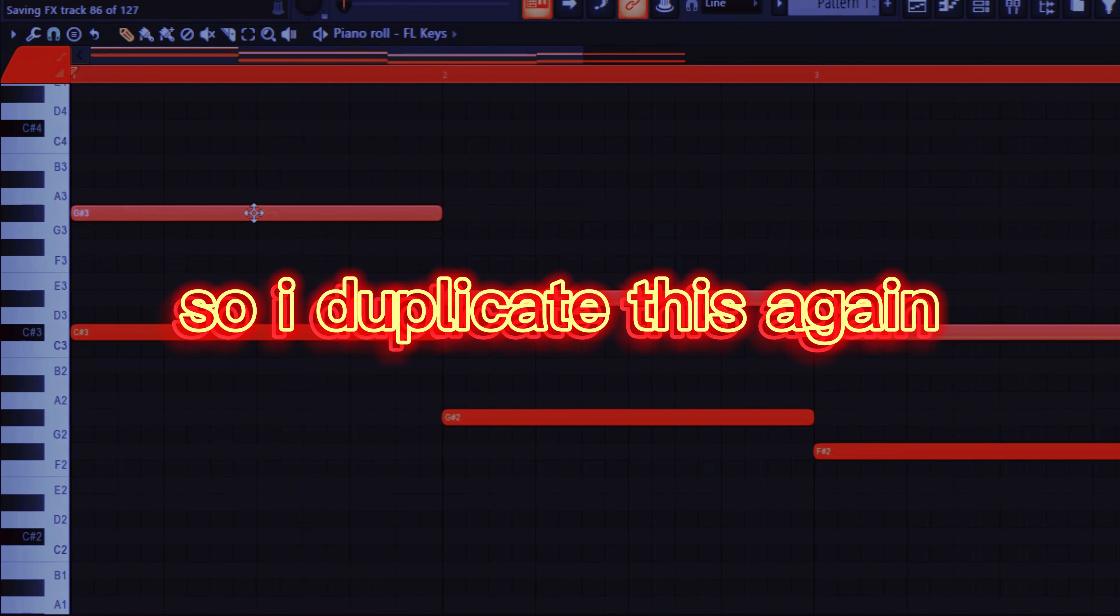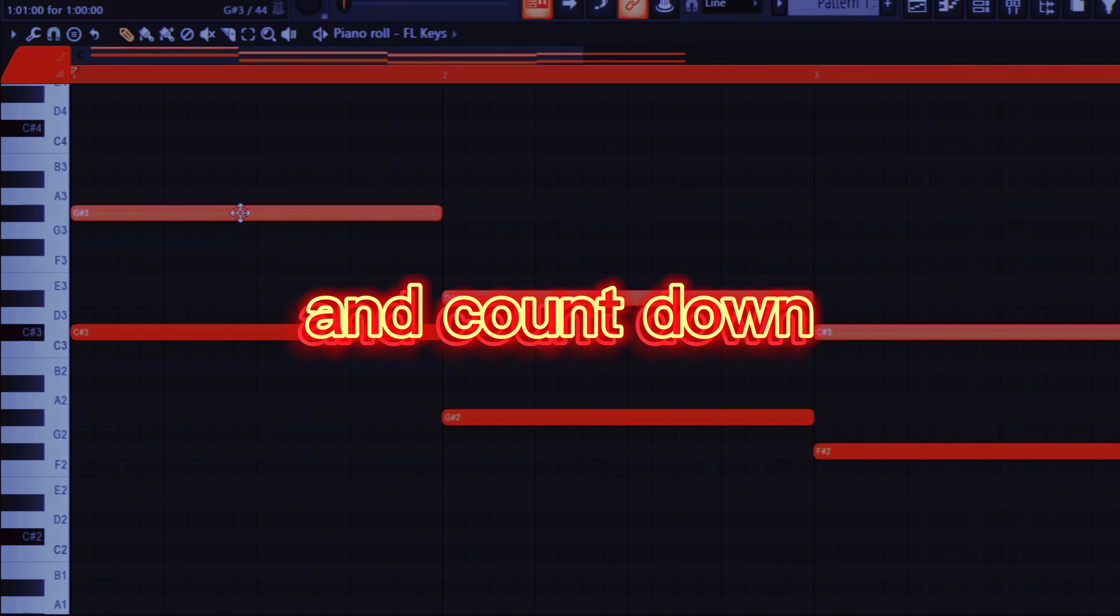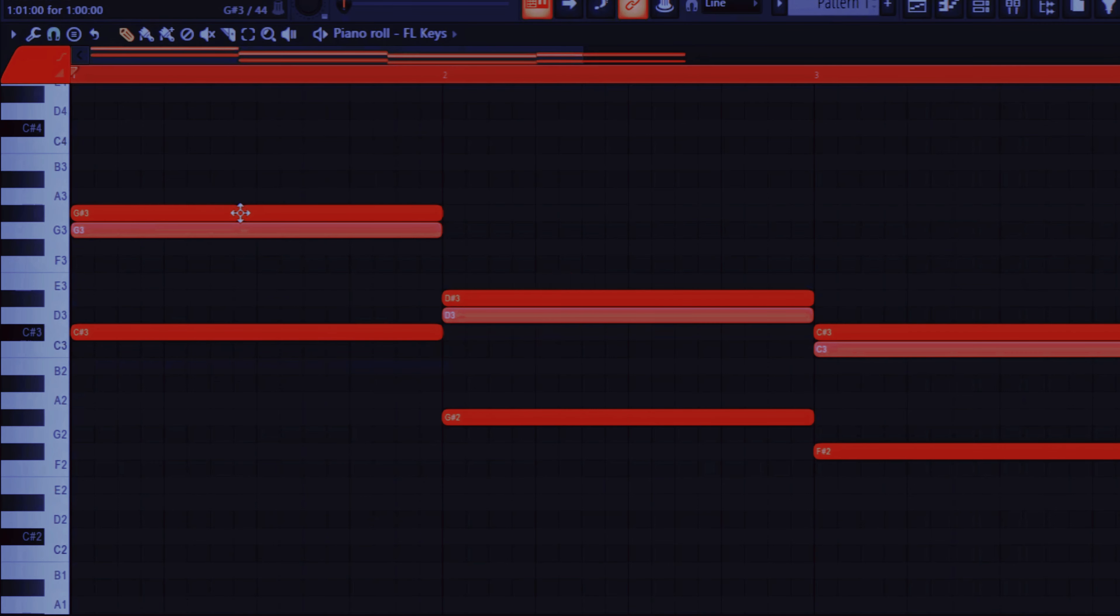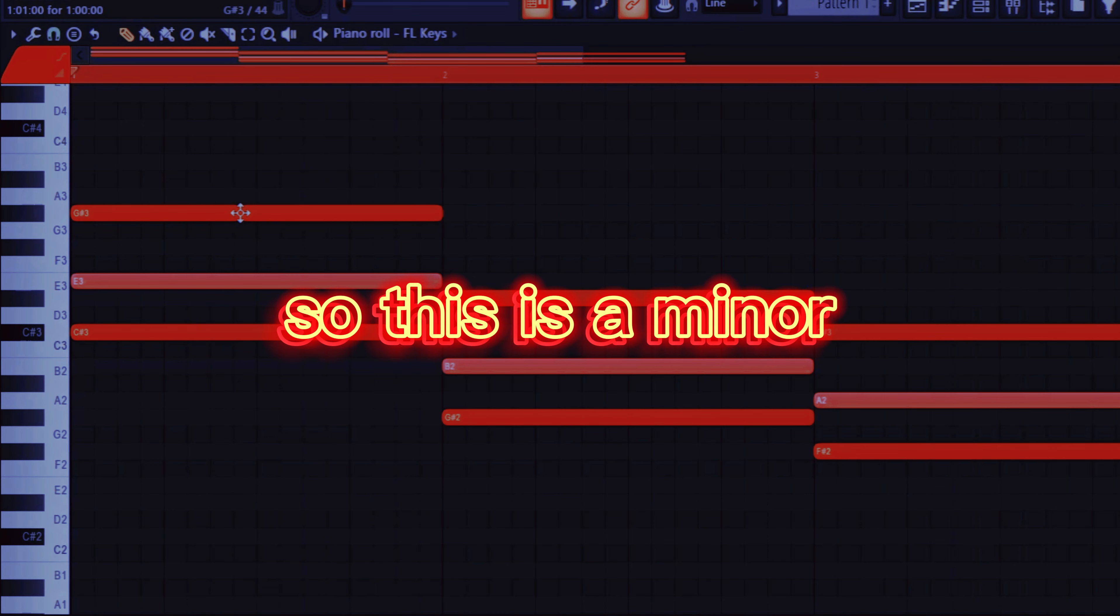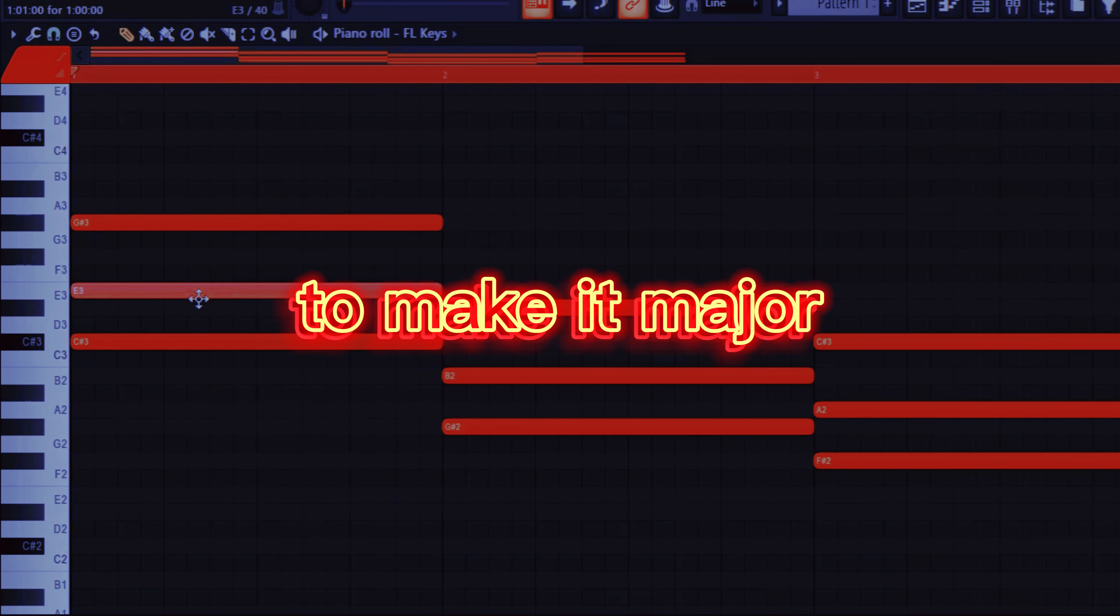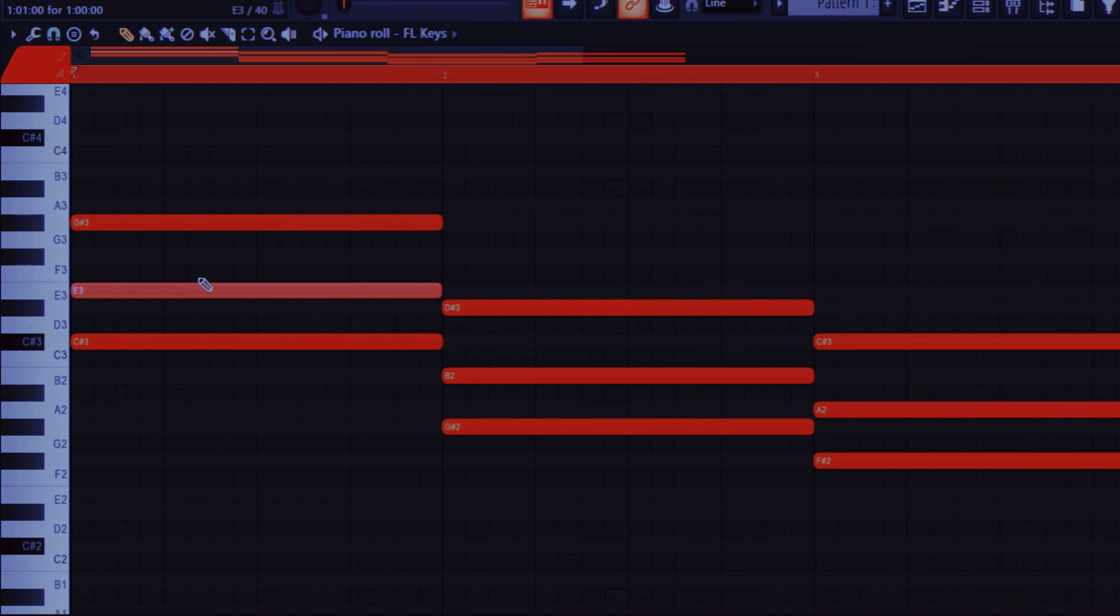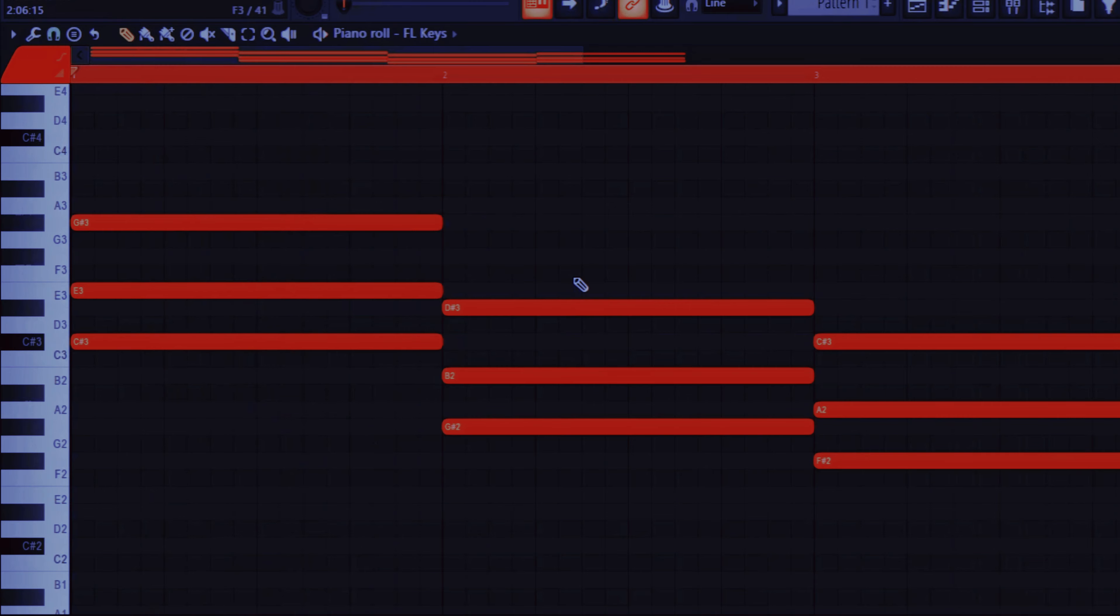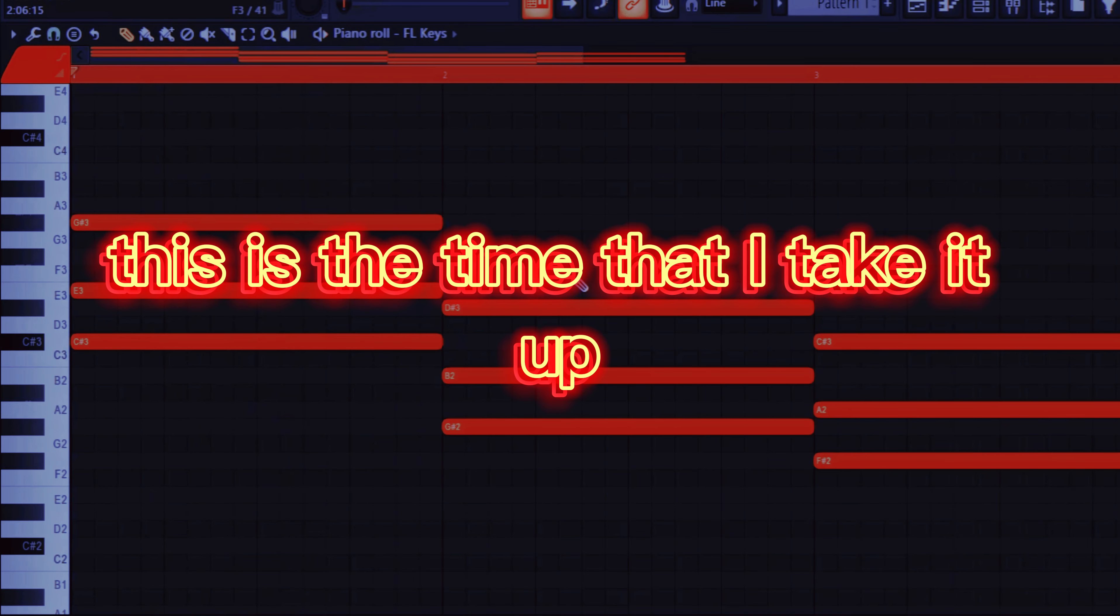So right now I'm gonna make a chord. So I duplicate this again and count down 1, 2, 3, 4. So this is a minor. To make it major you just take it up like one. Now it sounds horrible.